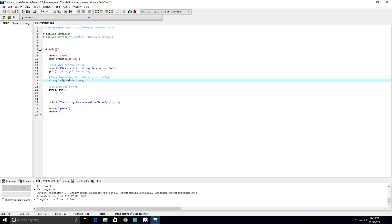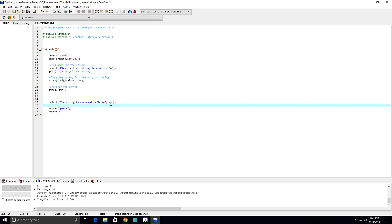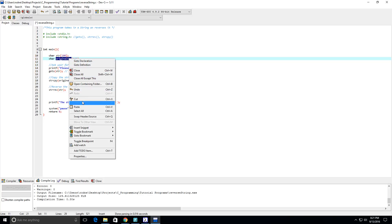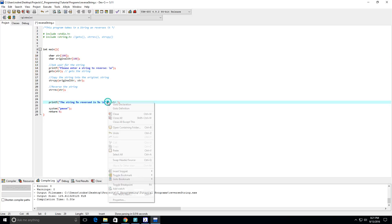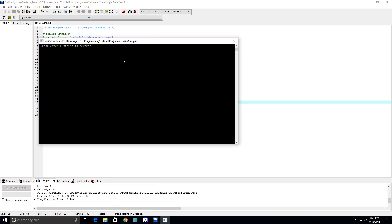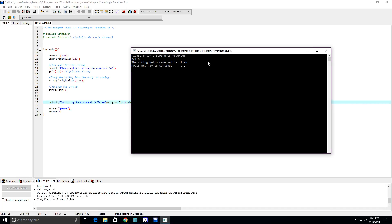Now we can copy this, paste it here, and let's see what we get. Hello — the string hello reversed is "ole." All right, so it looks like that's it!